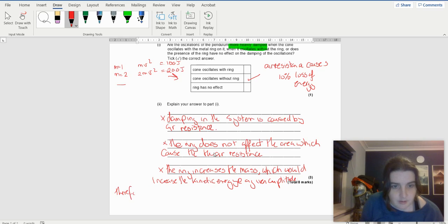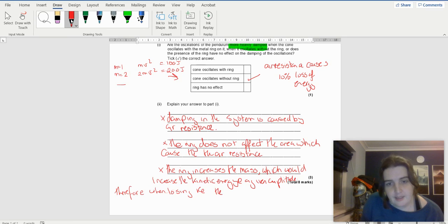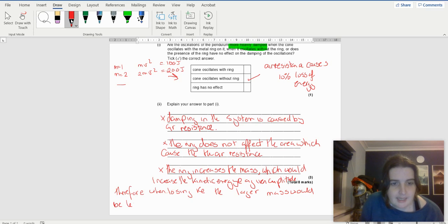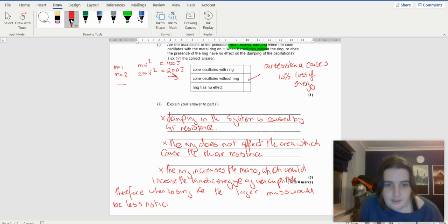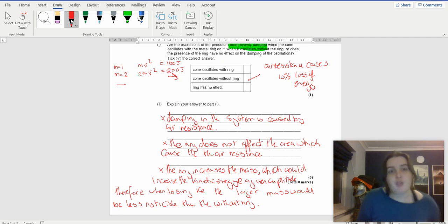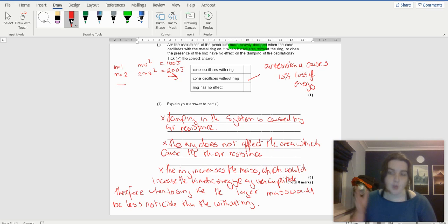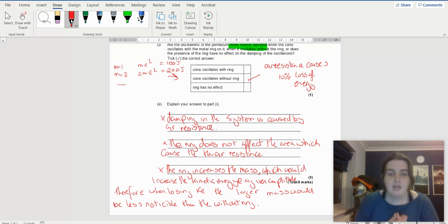If air resistance takes 10% each swing, the system with more mass loses more energy per swing in absolute terms, but it still has more energy remaining. The lighter mass therefore tends to zero much quicker. The larger mass's energy loss is less noticeable — it keeps moving longer. The system that stops first is the more heavily damped one, which is the one without the ring.